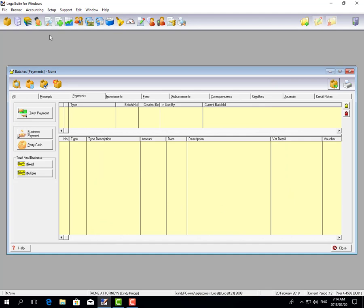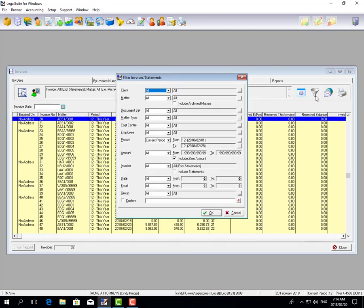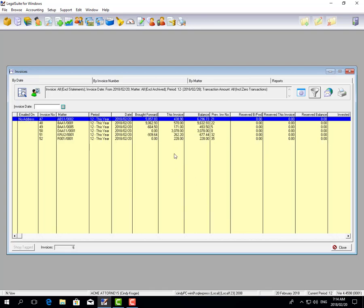Now we're going to go and print those invoices. You go to the print tab at the top. You can then either email the invoices or print them, but first you have a filter. I want to filter just for the current period with the date being today, and it shows me those six invoices that were created.